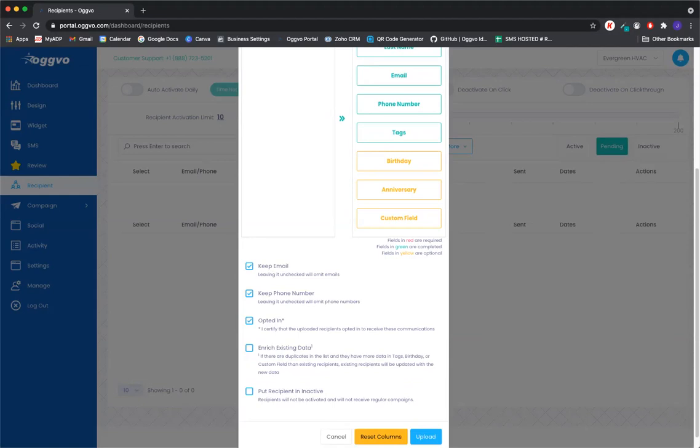And then the next one here is enrich existing data. I think this is super useful. We're going to go ahead and click check that.